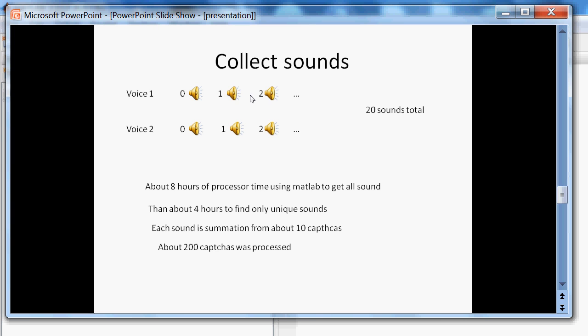It made about eight hours to find the sound and about four hours more to find the unique sounds using MATLAB code. There was used about 200 CAPTCHAs.